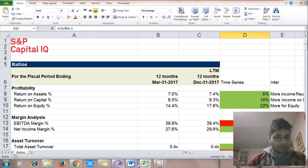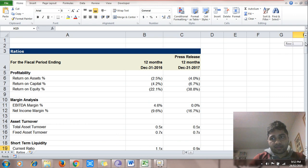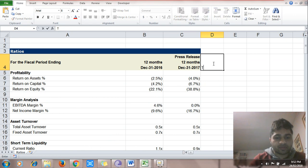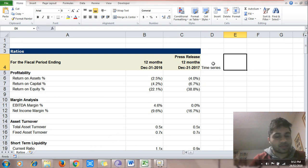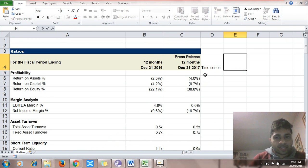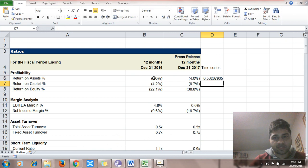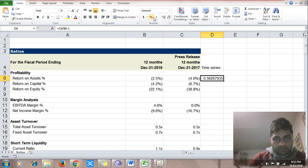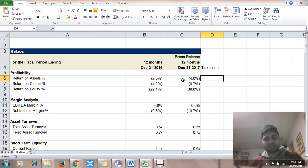Let's go to the next company — Tesla. We'll do the same thing: time series analysis on Tesla's ratios and write down interpretations. Time series is simply current period's data divided by previous period's data minus one. We can quickly interpret each ratio.